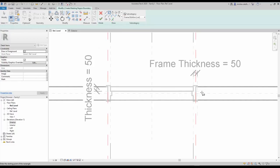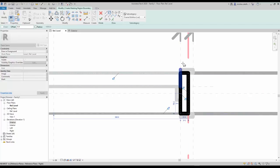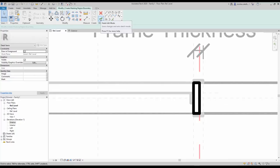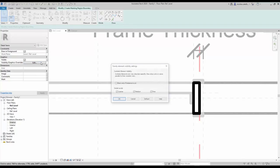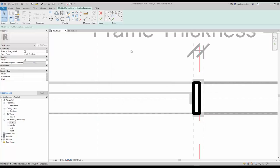In this example, draw a simple rectangle. Use the Align tool to lock the boundary lines to all the reference planes and lock all the constraints. Go to the visibility graphics override in the instance properties. Check the box for 'Show only if instance is cut' — this way, the frame masking region won't appear if the door is not cut. Click the green check to complete.